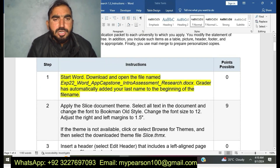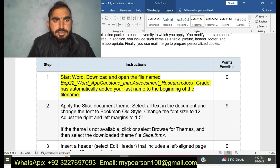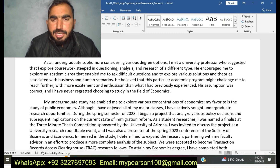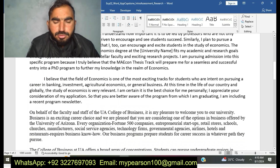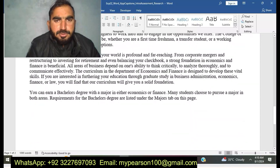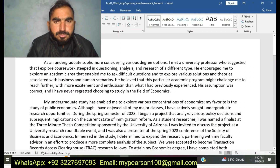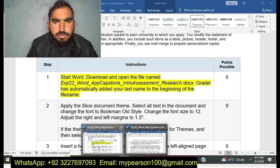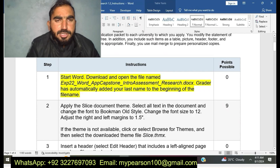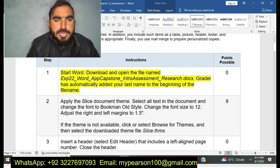Now I'm going to move to my first step: download and open the file named EXP22 Word App Capstone Intro Assessment Research. The document grader has automatically added your last name to the beginning of the file name. Here is my Word document — I already downloaded this.